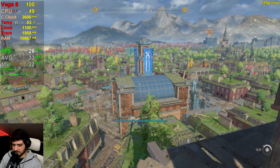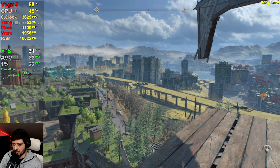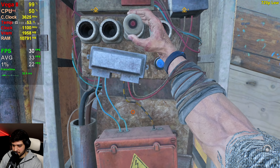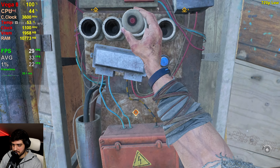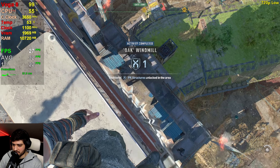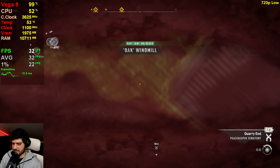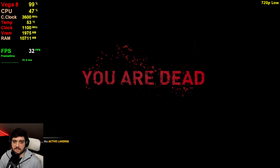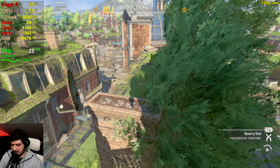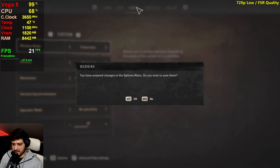Looking at the entire map from above — still getting 20s. At least it doesn't drop FPS massively when you're rendering the entire city like some other games do. It's mostly below 30 FPS at 720p, so let's use FSR quality now.